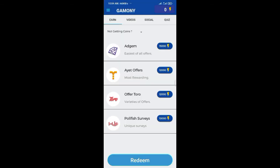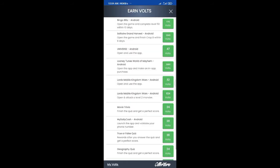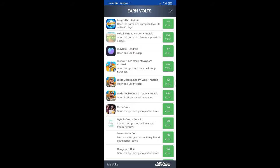If you have a promo code or Free Fire ID, you can use it. If you have a promo code, it will work.